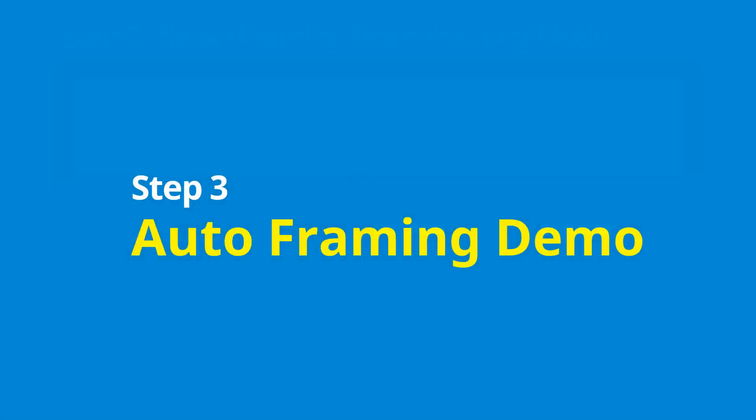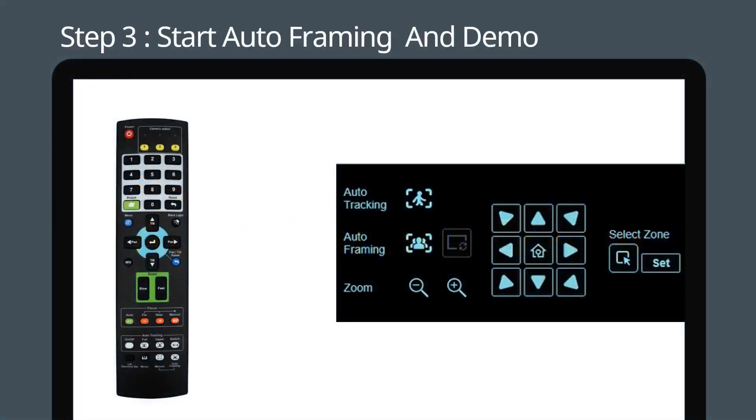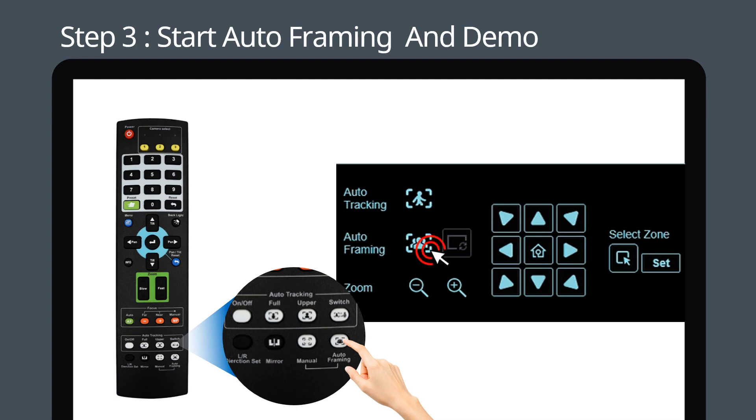Let's watch auto-framing in action. In this demo, we're just pressing the auto-framing button on the remote to start and stop auto-framing. You can always use the web interface if you prefer.